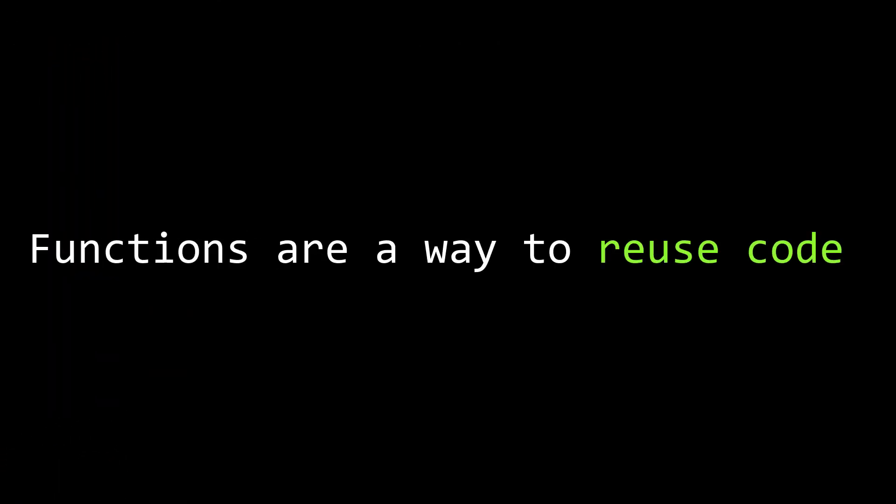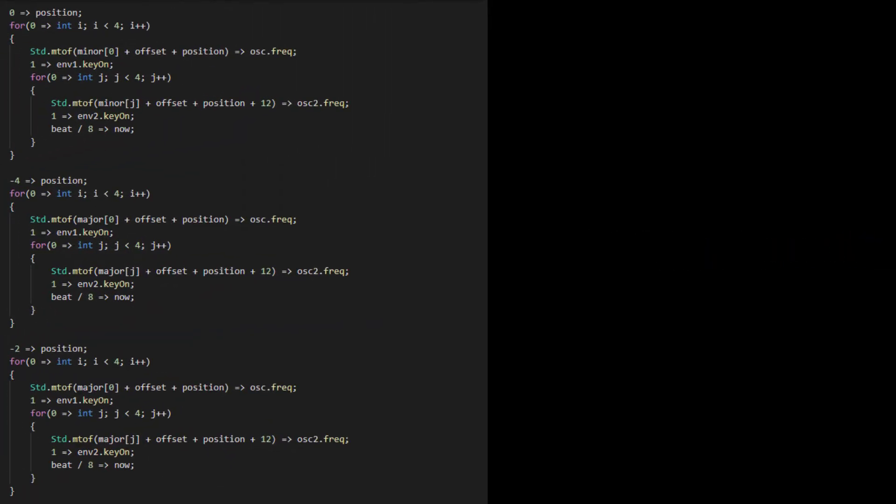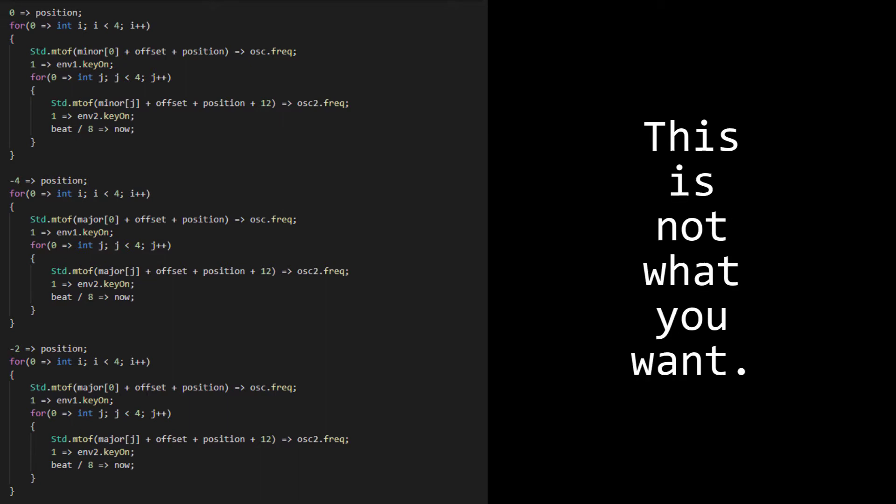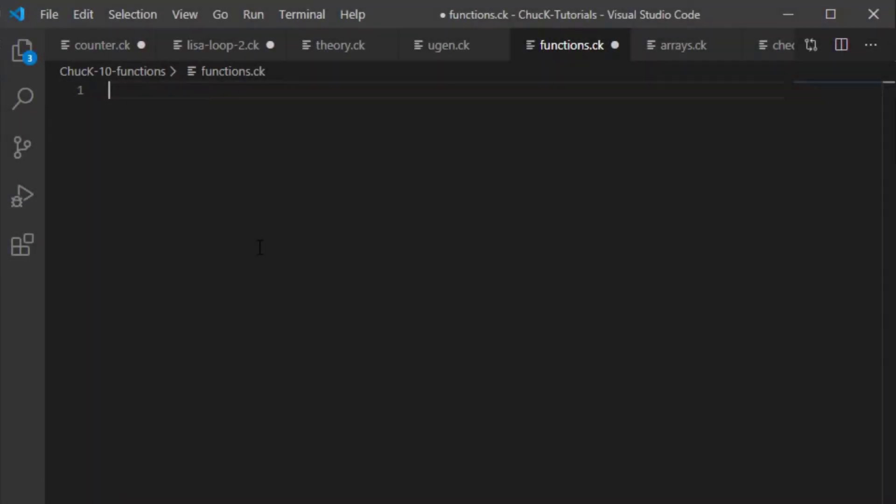First, what is a function? A function is, at its core, simply a way to reuse code. You saw in the last tutorial how we had to copy and paste our code over and over to get it to do nearly the same thing multiple times. Functions give us a way to do much better than that. Let's start with a simple example.